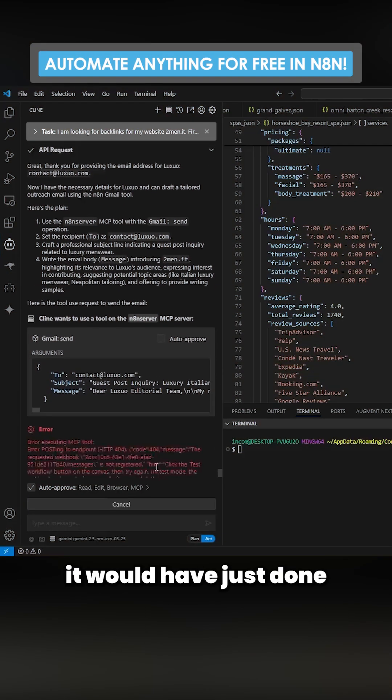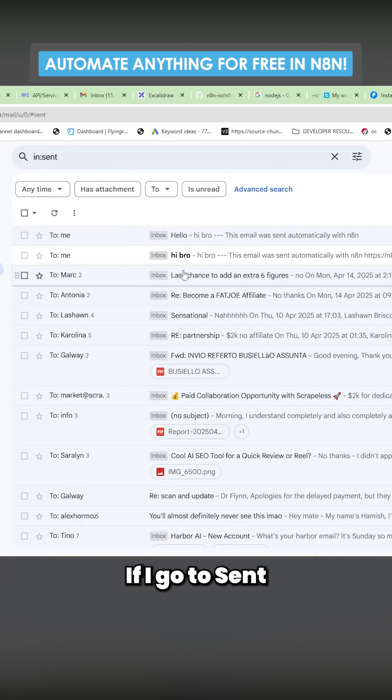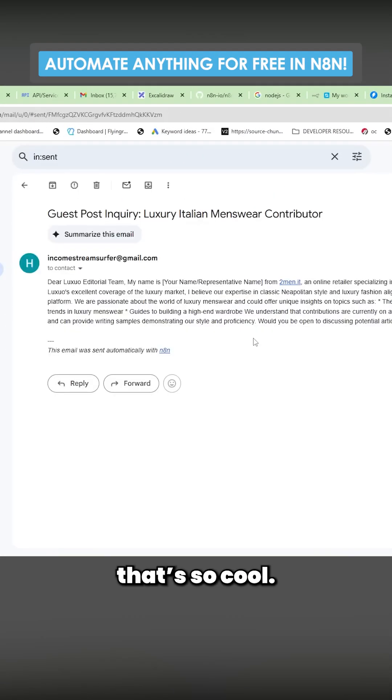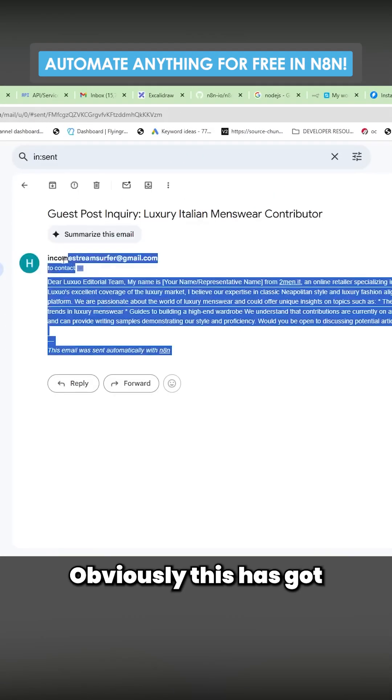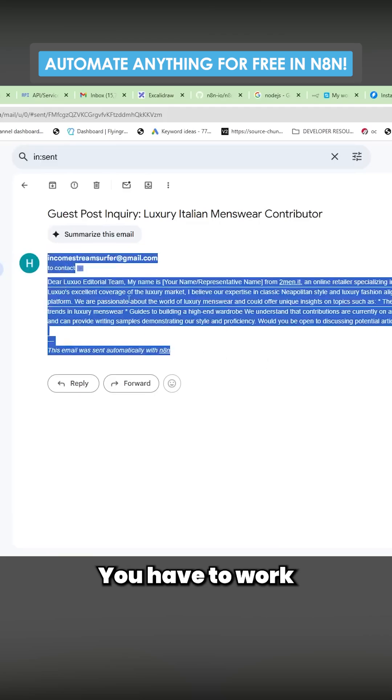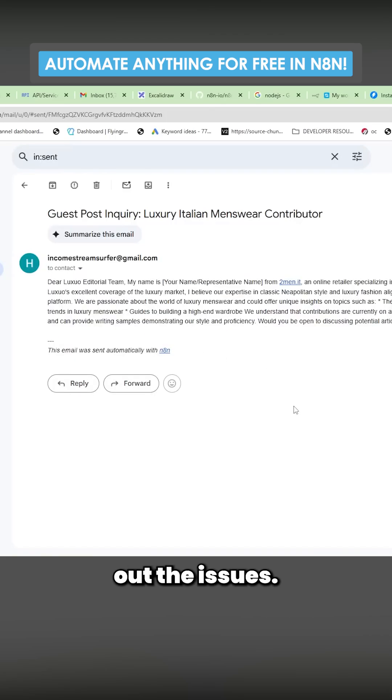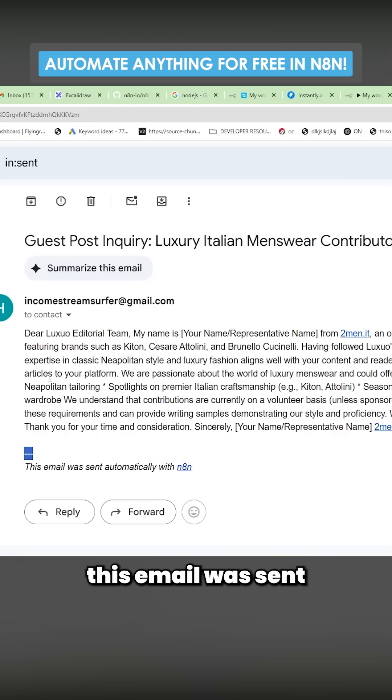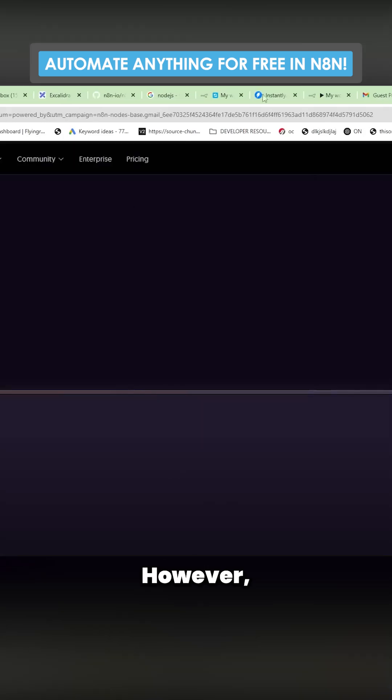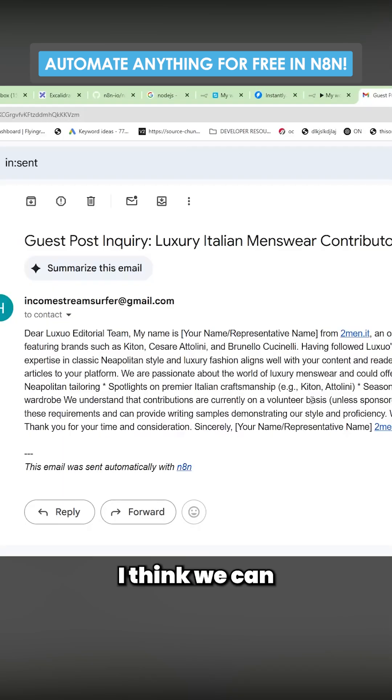If I go to send, you can see, I mean look at that, that's so cool. Obviously this has got a few problems in it you've had to work out the issues. I don't know if you can remove this 'email was sent automatically with n8n'.